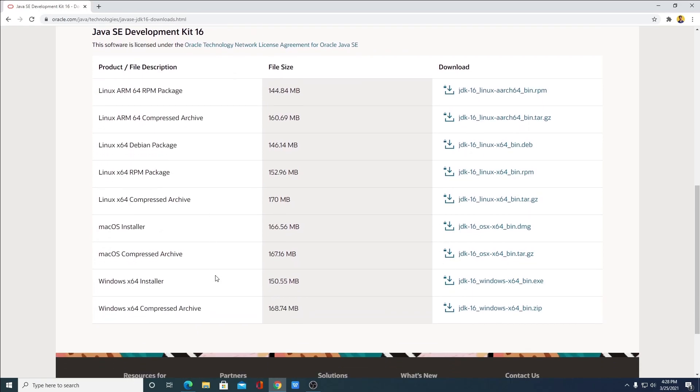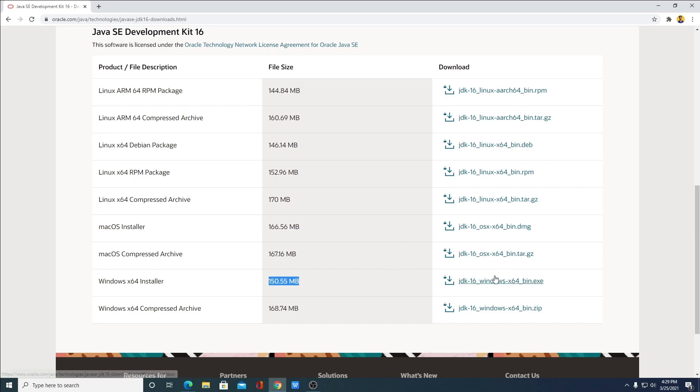We are going to install it for Windows operating system. So here we have Windows x64 installer file, which is around 150 MB. And here we have the download link. Simply click on JDK 16 Windows x64 bin.exe.